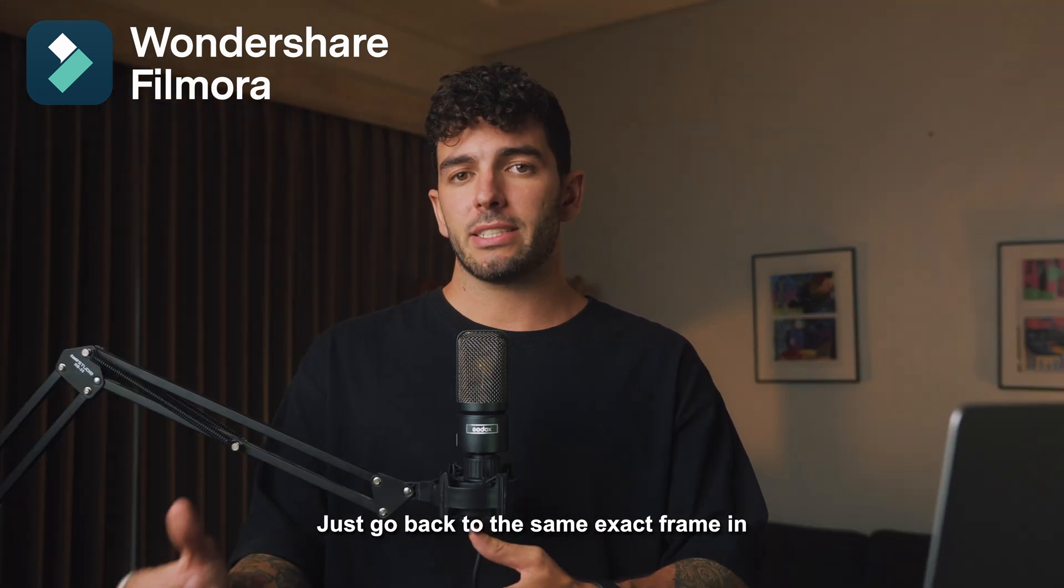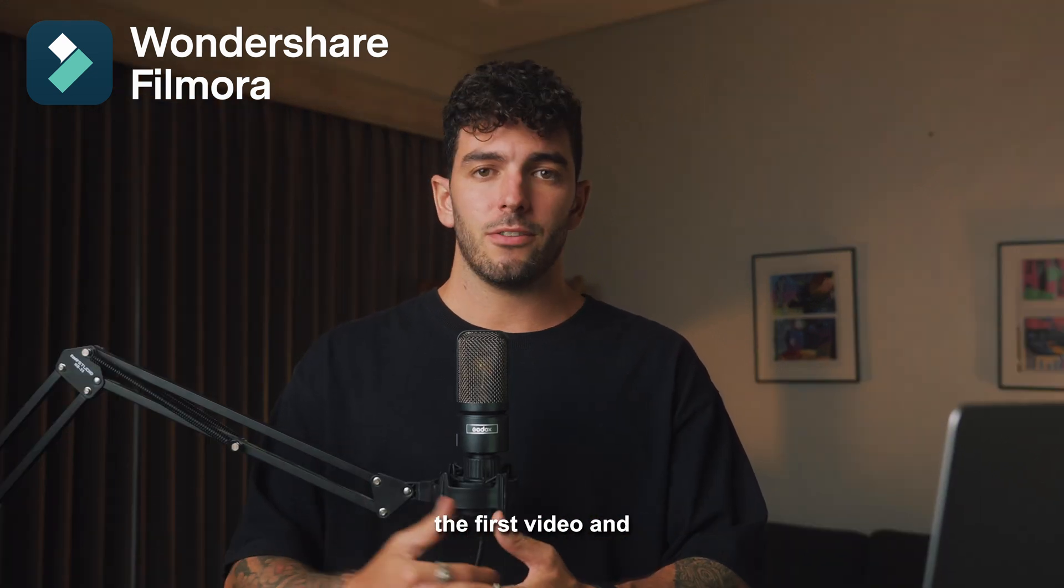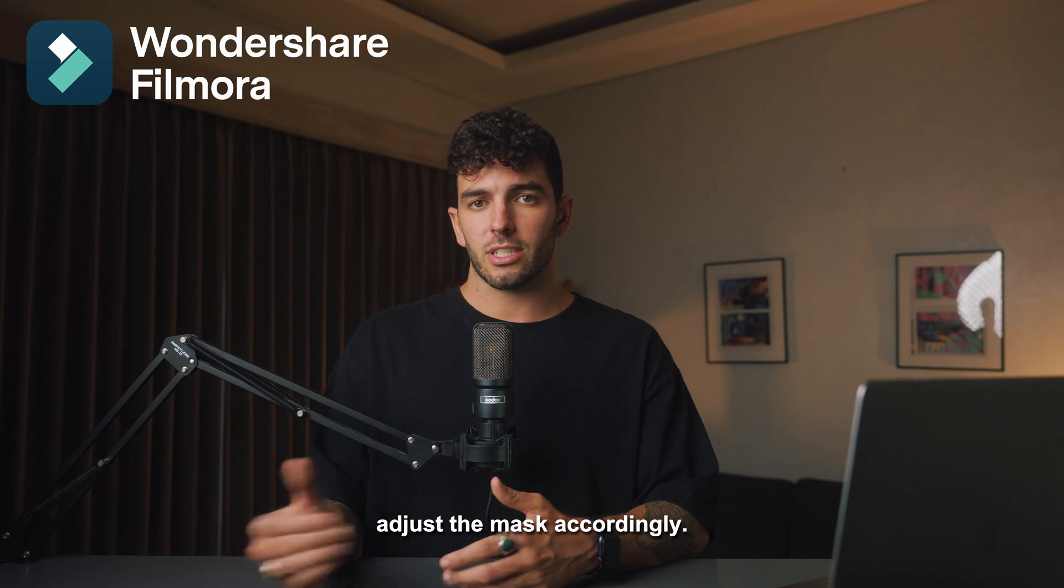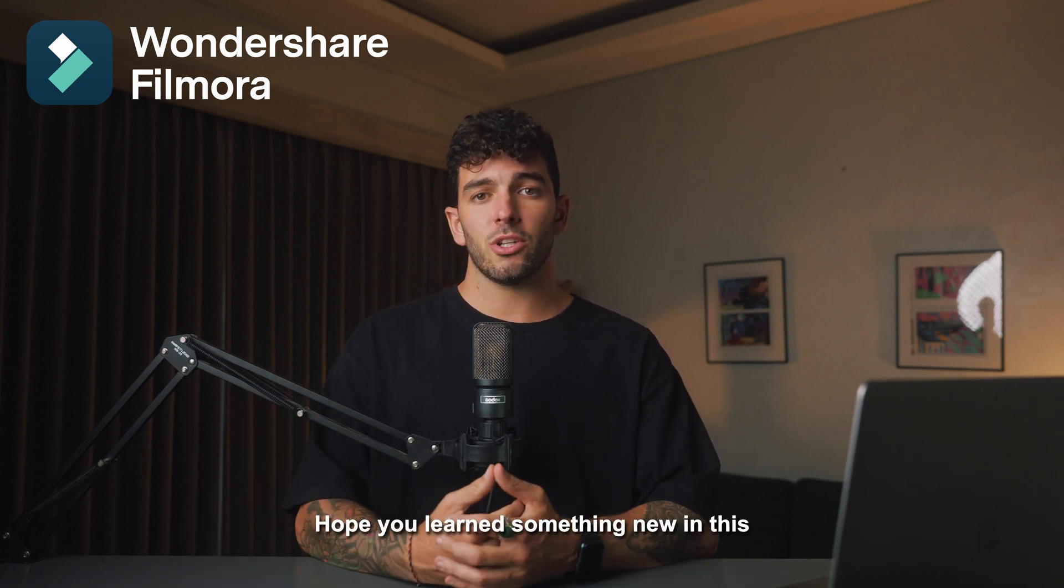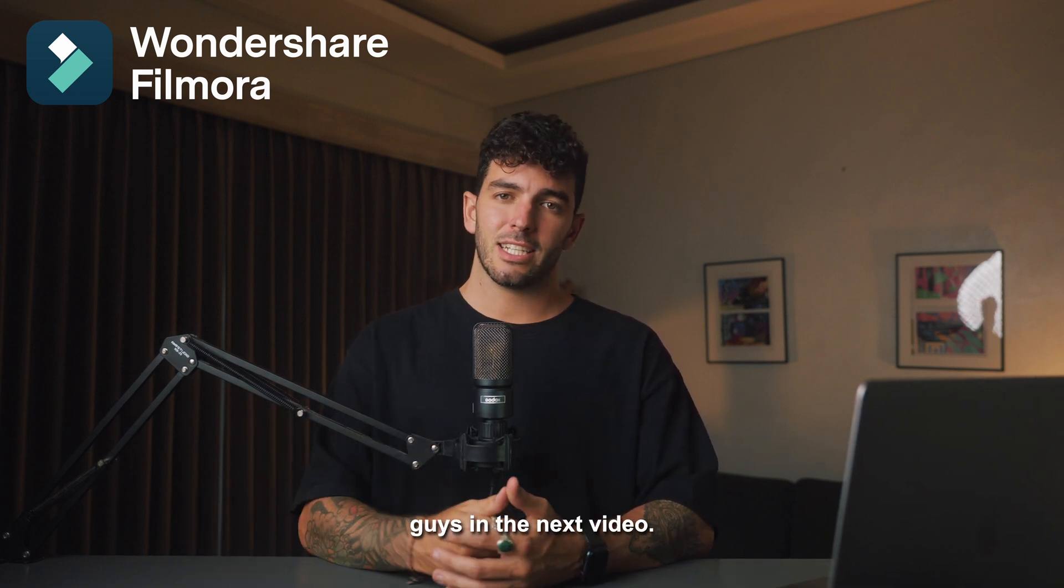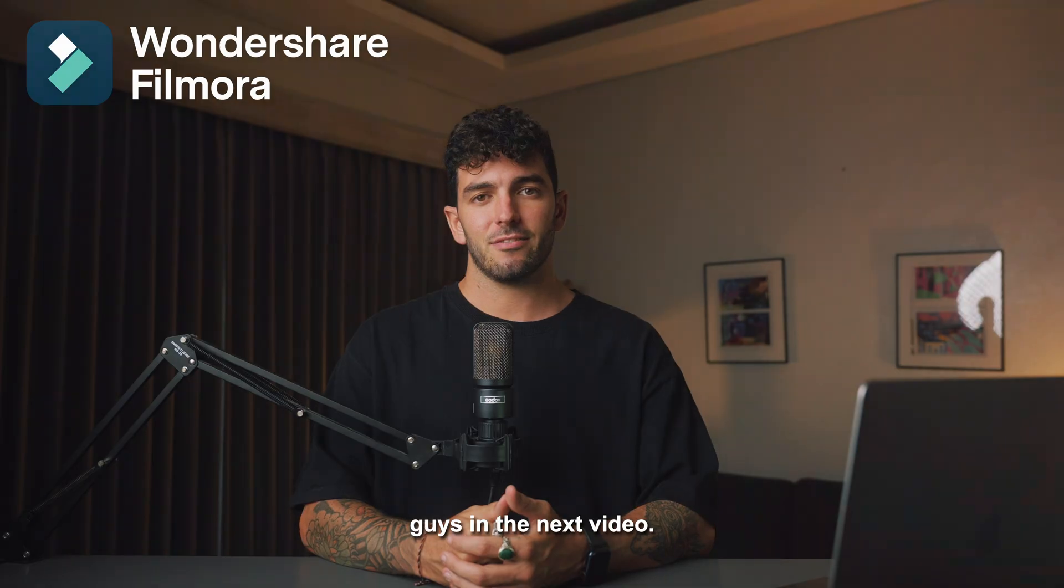This is it for today, guys. Hope you learned something new in this lesson. I'll see you guys in the next video.